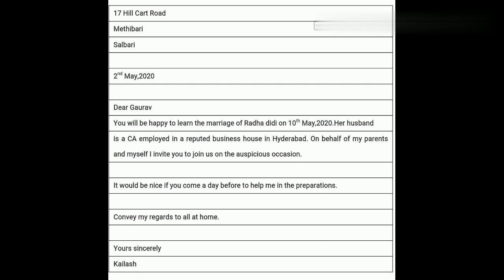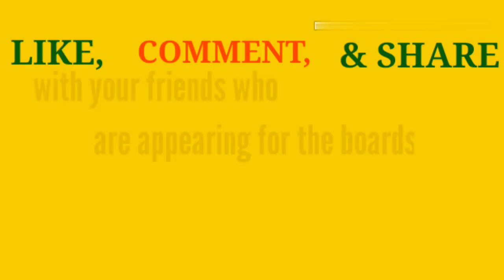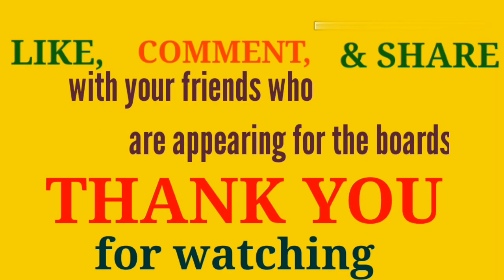Students, I hope the invitation topic is clear to you all. We will write replies to these invitations in our next video. Till then, take care.